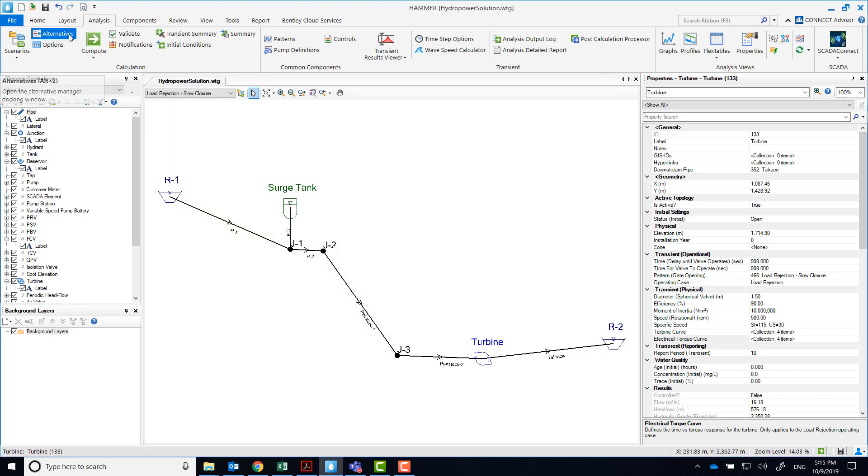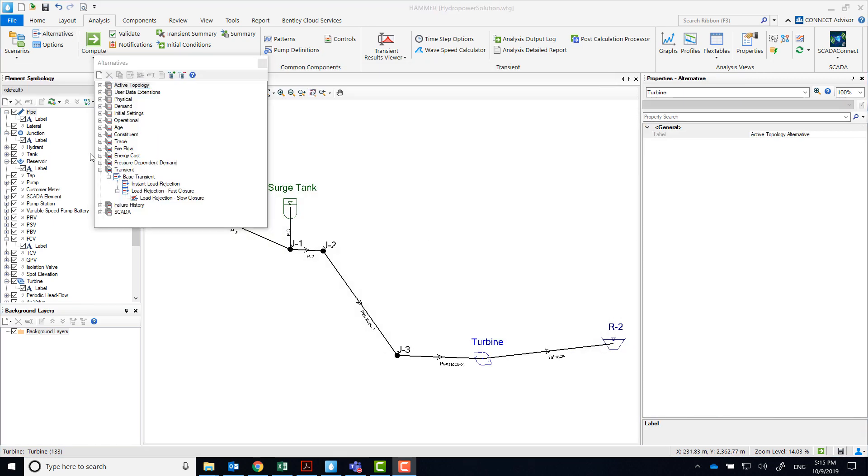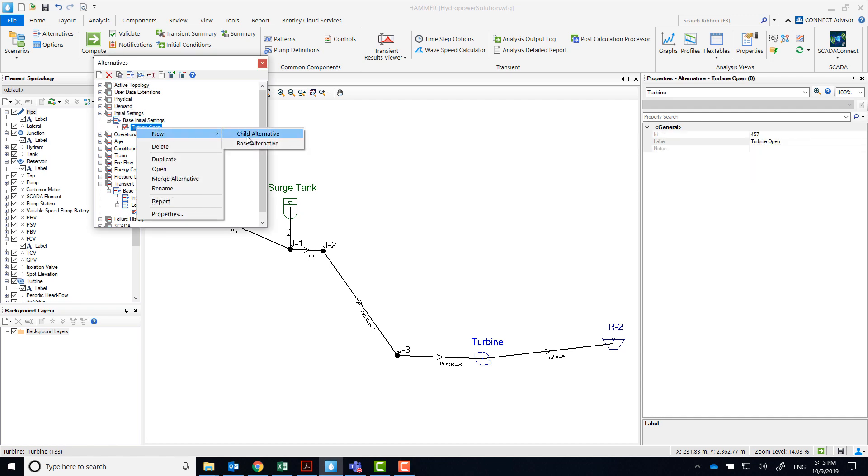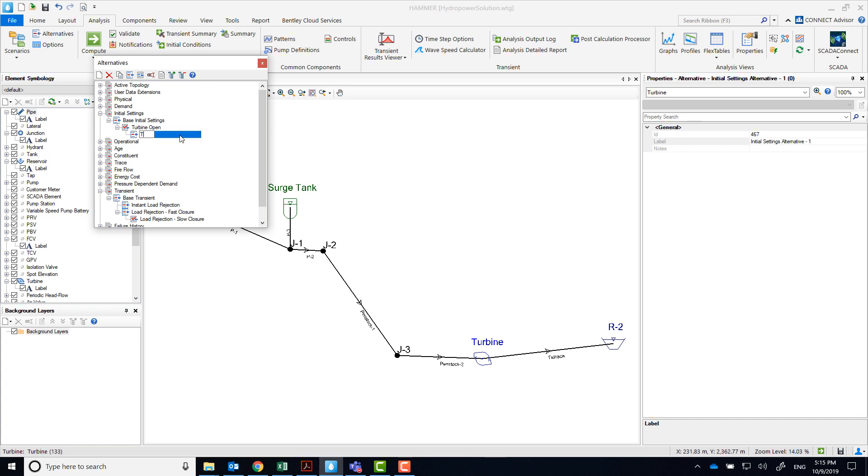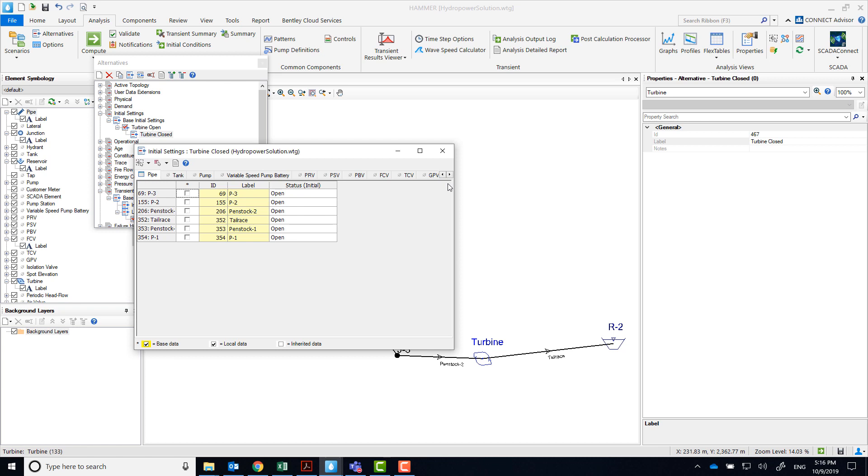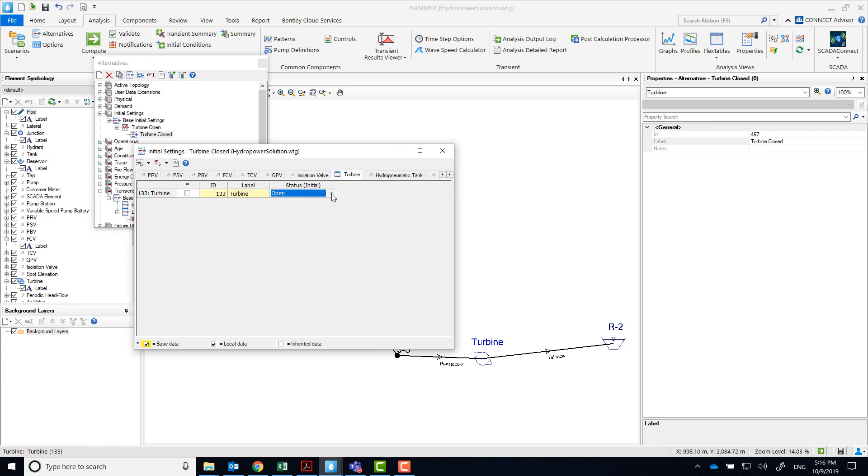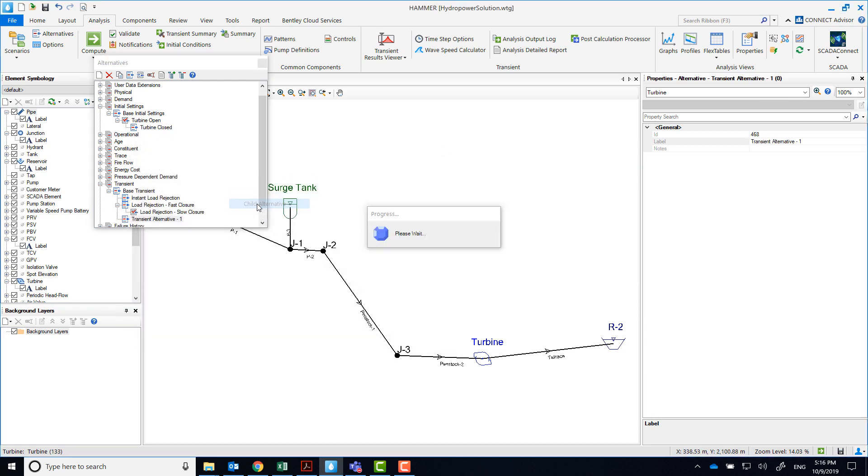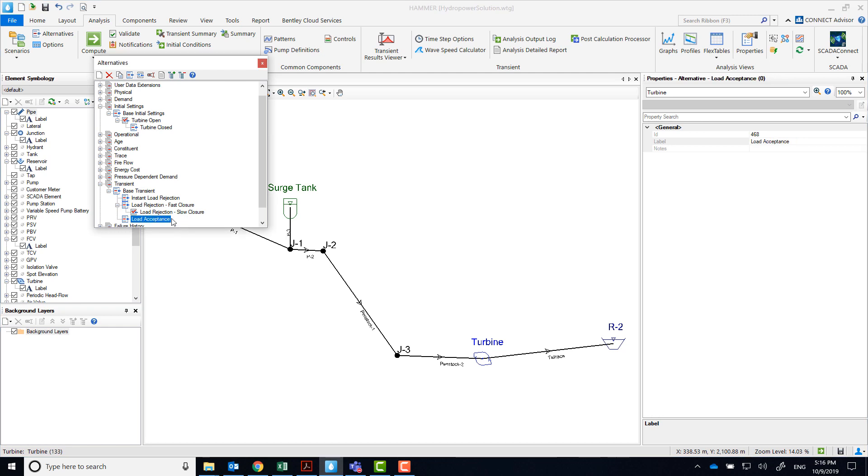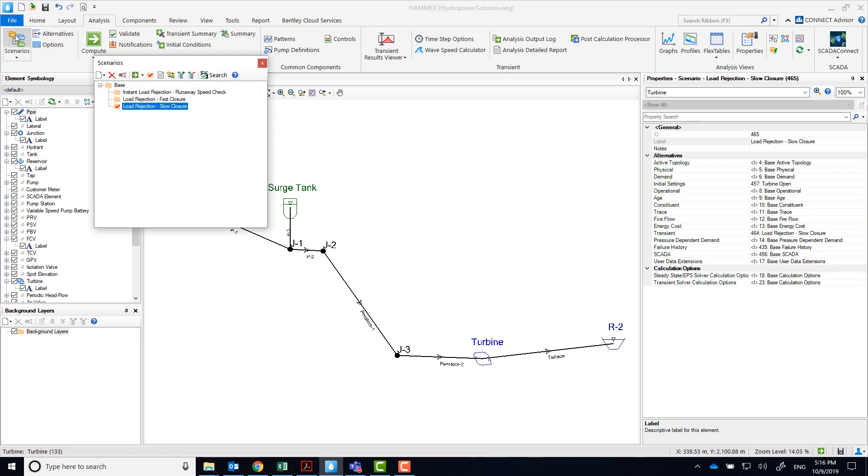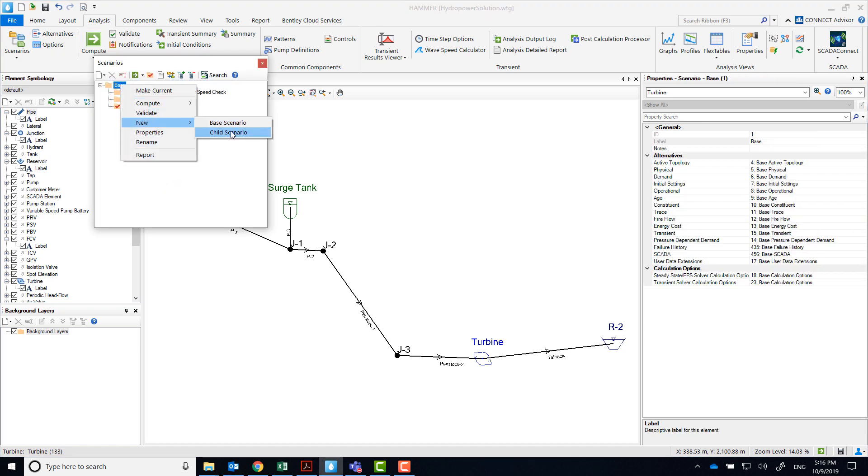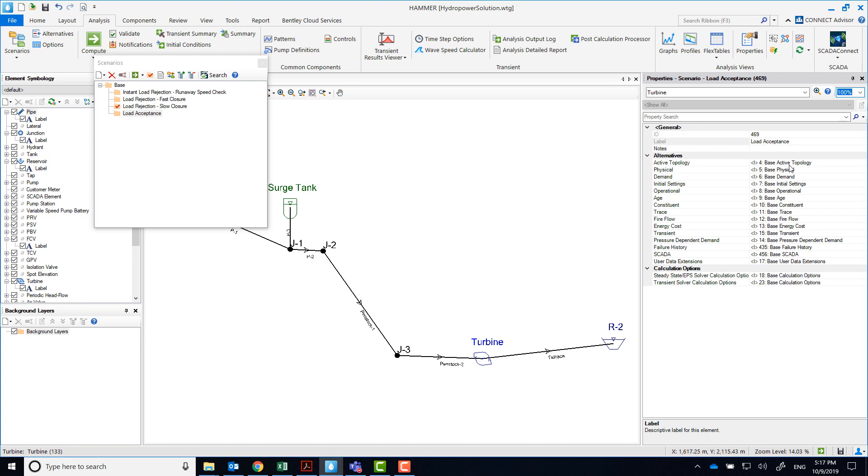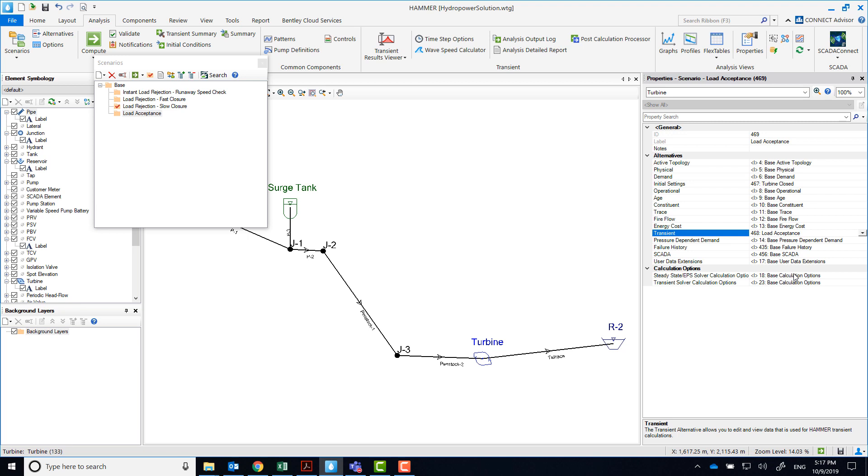Our last scenario will be load acceptance. In this scenario, the turbine will start in the closed position, and then with our pattern, we'll specify how it opens. So we'll have to create a new initial settings alternative for the closed turbine, and also a new transient alternative for load acceptance. As we've done before, we've created a new child scenario, load acceptance, and we'll double click on it to select the initial settings, closed turbine, and transient alternative.